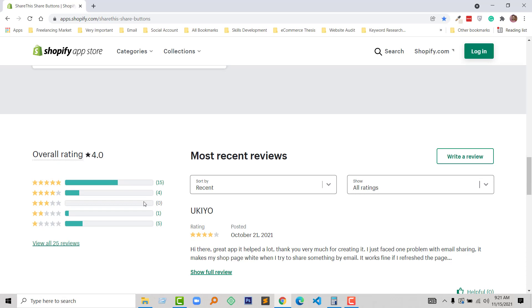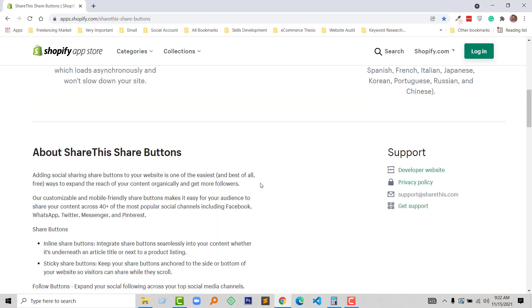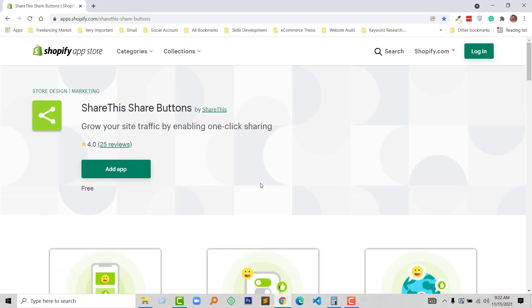And I think it's overall perfect for any Shopify online store to add social share buttons. So thank you for your time to watch this video. If you think this video is helpful, then click on the like button and subscribe to my channel. Have a nice day, bye bye.